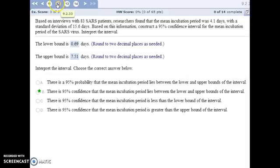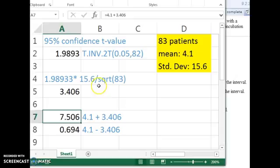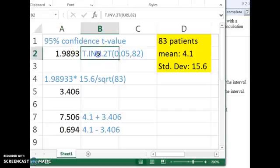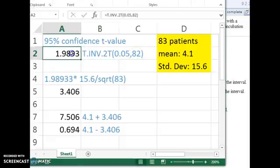For number 12, we have interviewed 83 SARS patients about the incubation period for the SARS virus. And for our sample, we found the mean and the standard deviation. And now we're going to construct a 95% confidence interval for the population mean. And so for 95% confidence, we need to find the T value associated with that. In Excel, that means there would be 5% in the tails. Our degrees of freedom is one less than our sample. And so we get this for our T value.